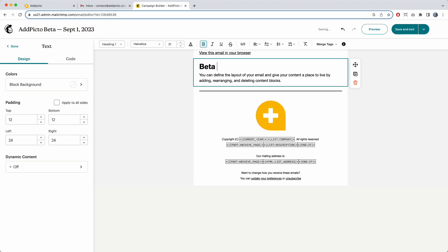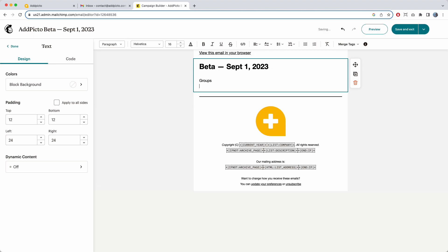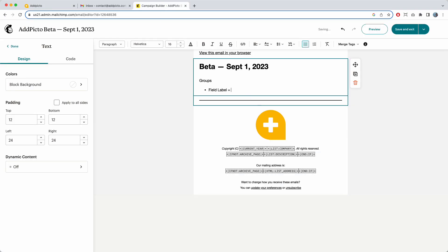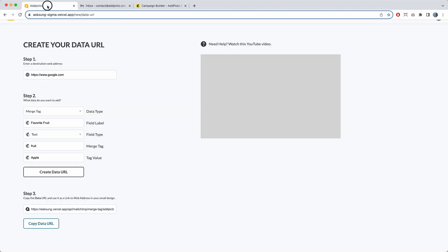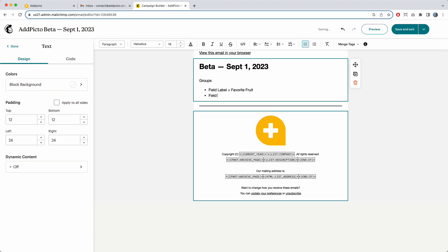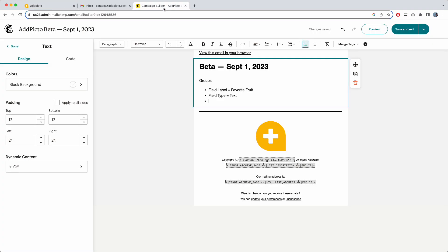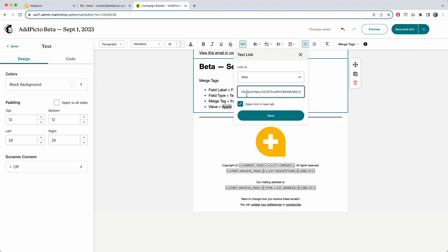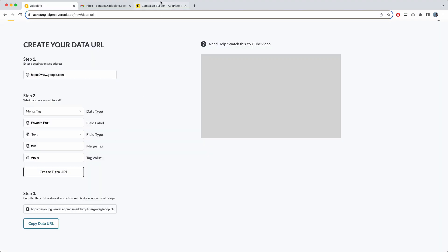This is beta, dated September 1, 2023. I'm going to do a quick text styling — format to the left. For the merge tag section: field label is 'favorite fruit,' field type is text, merge tag is 'fruit,' and the value is 'apple.' I highlight the word 'apple,' make it into a link, and paste in the URL I just copied. Save.